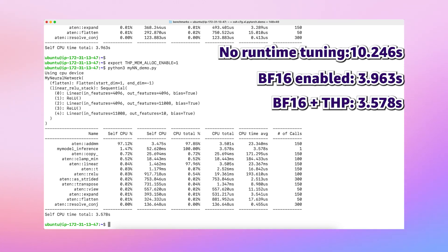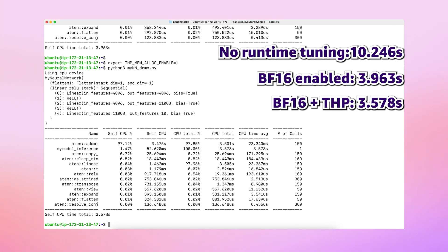And all these optimizations are readily available in any PyTorch version starting from PyTorch 2.x. So you are free to give them a try and get an uplift in performance for your workloads.